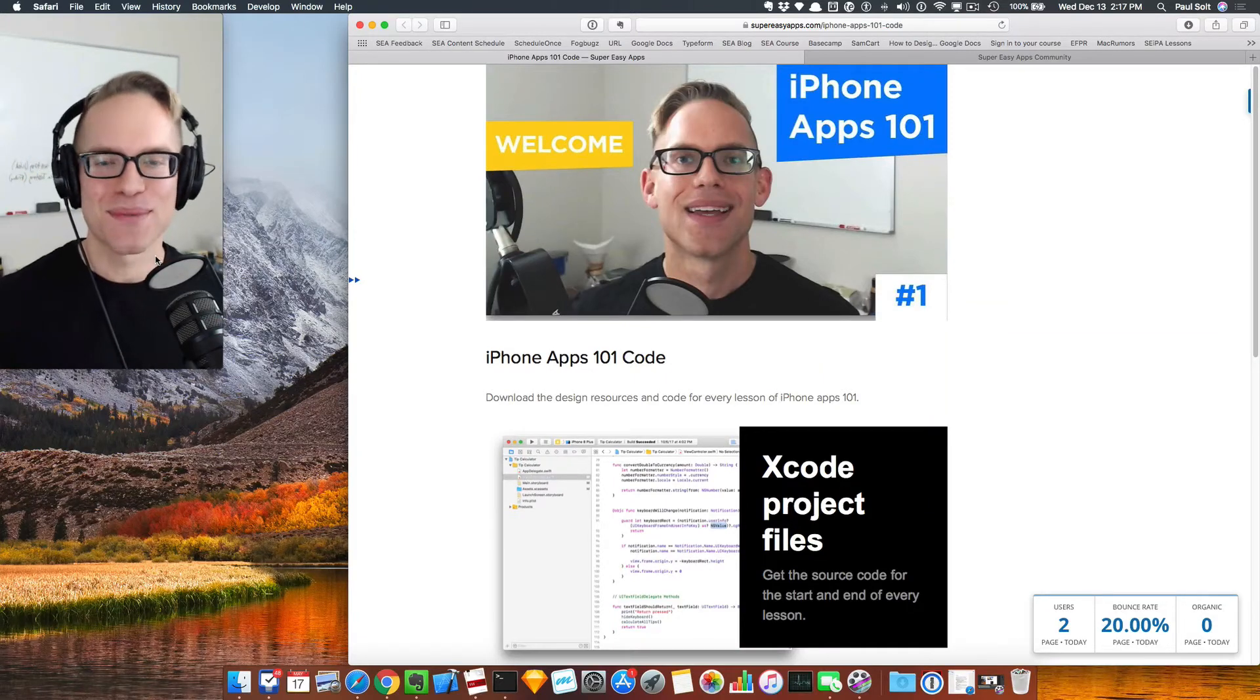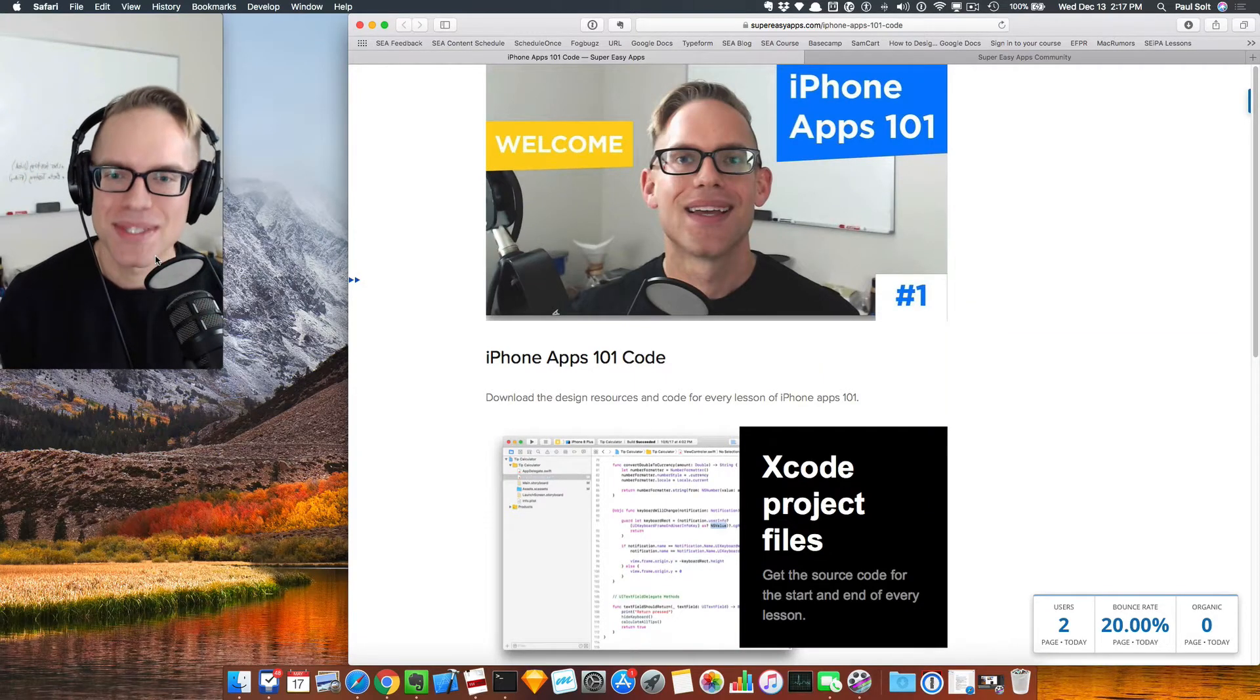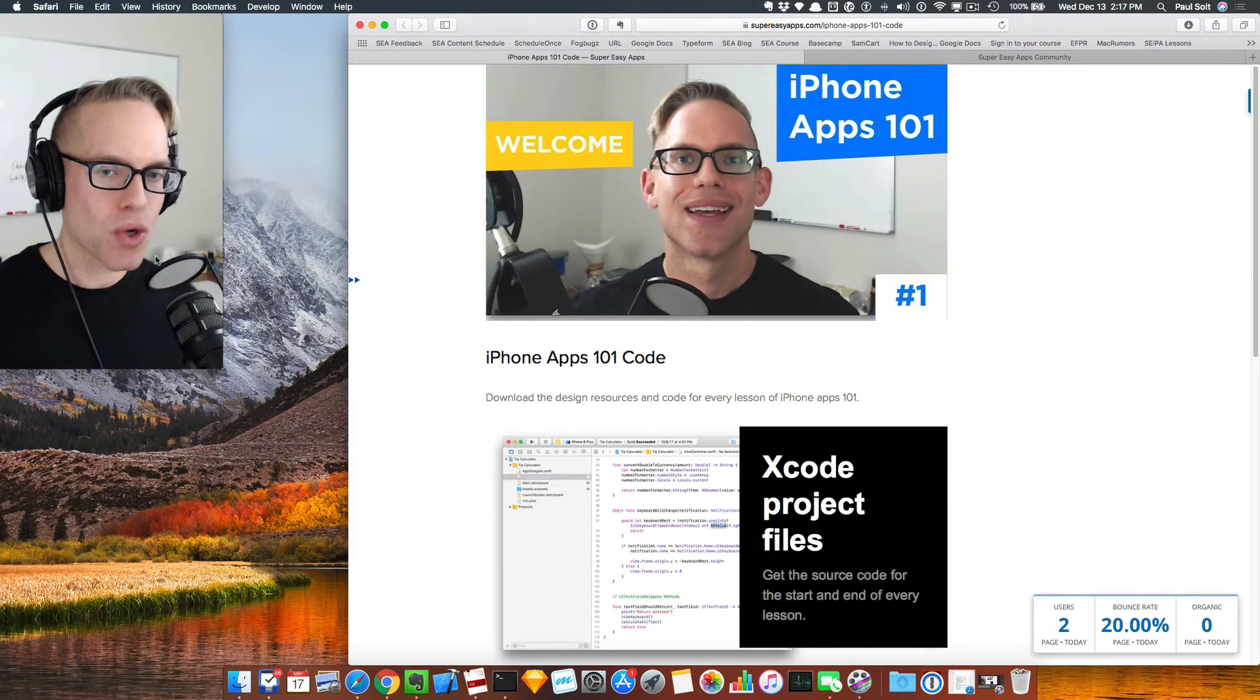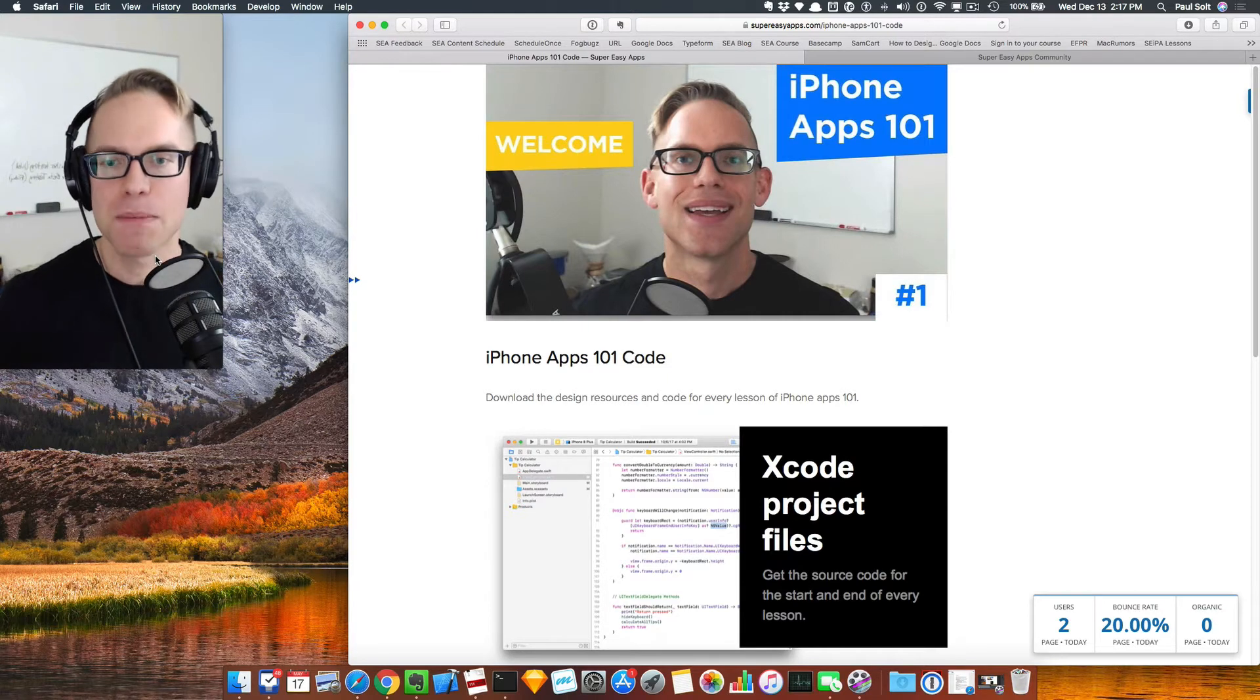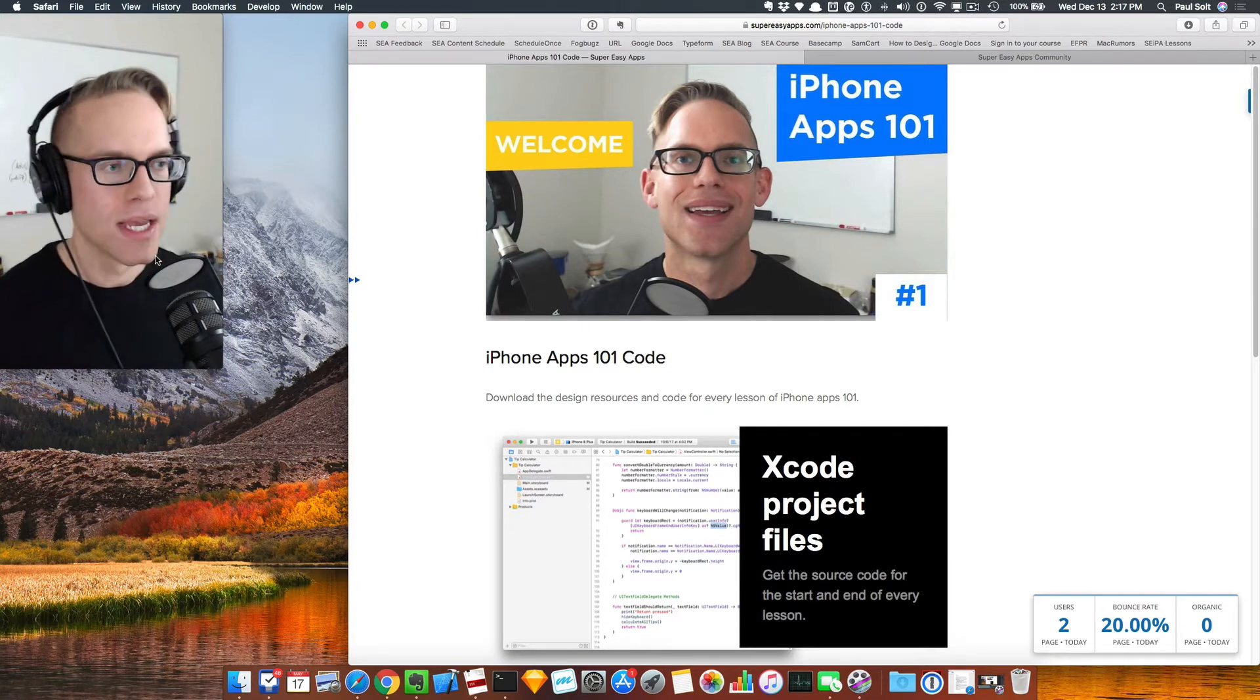Hey, this is Paul Salt from Super Easy Apps. I just wanted to do a quick call out. You're starting the iPhone Apps 101 course.